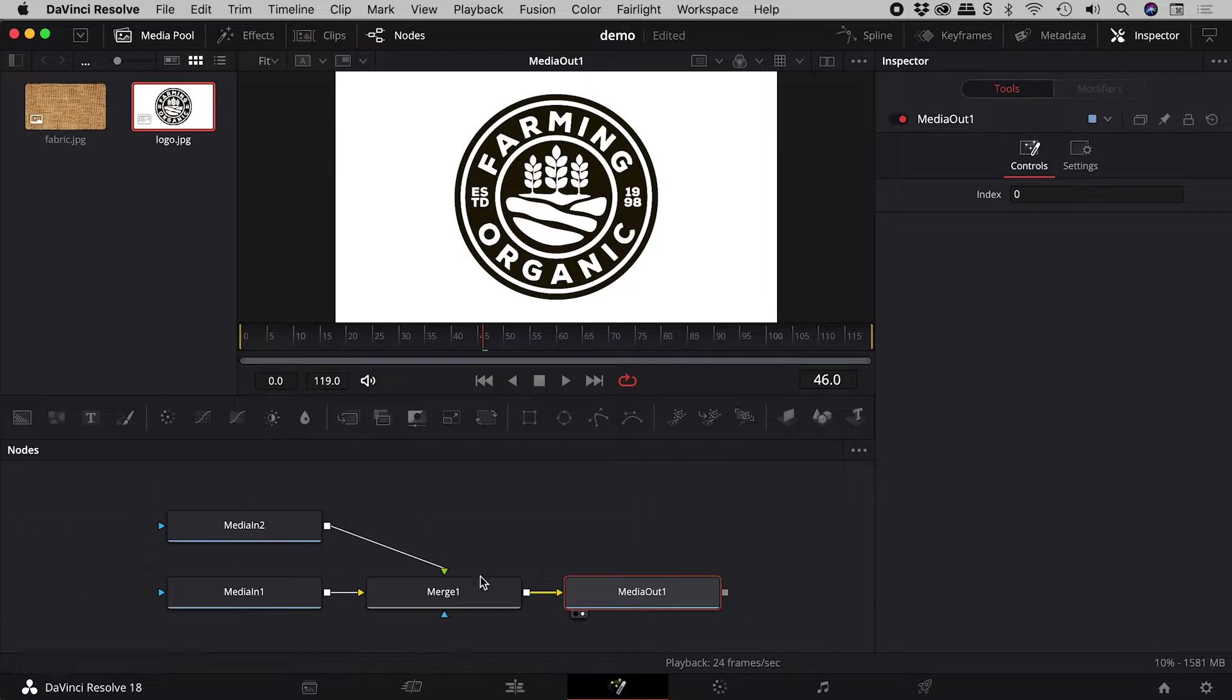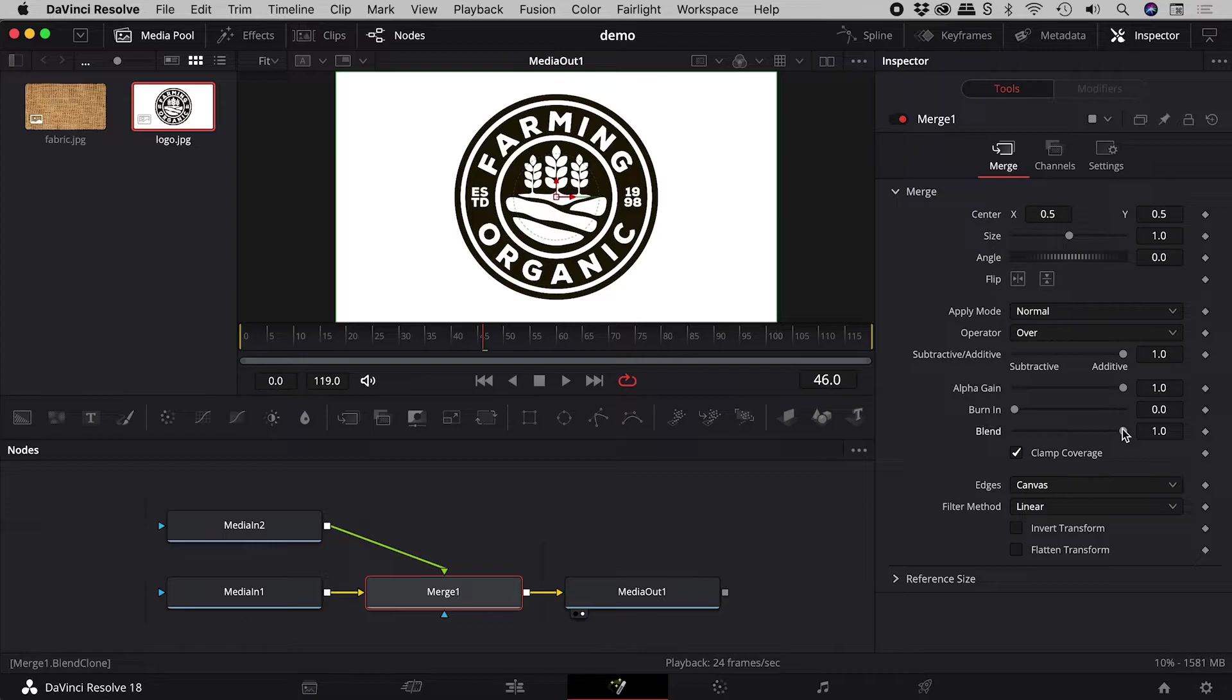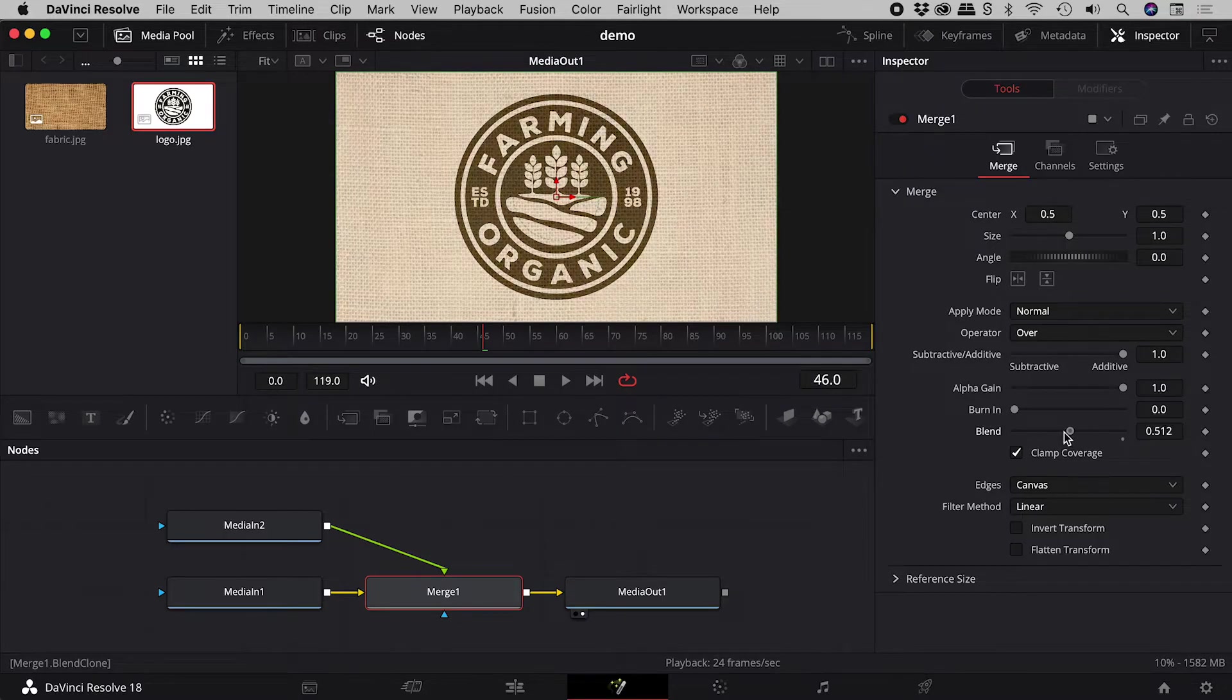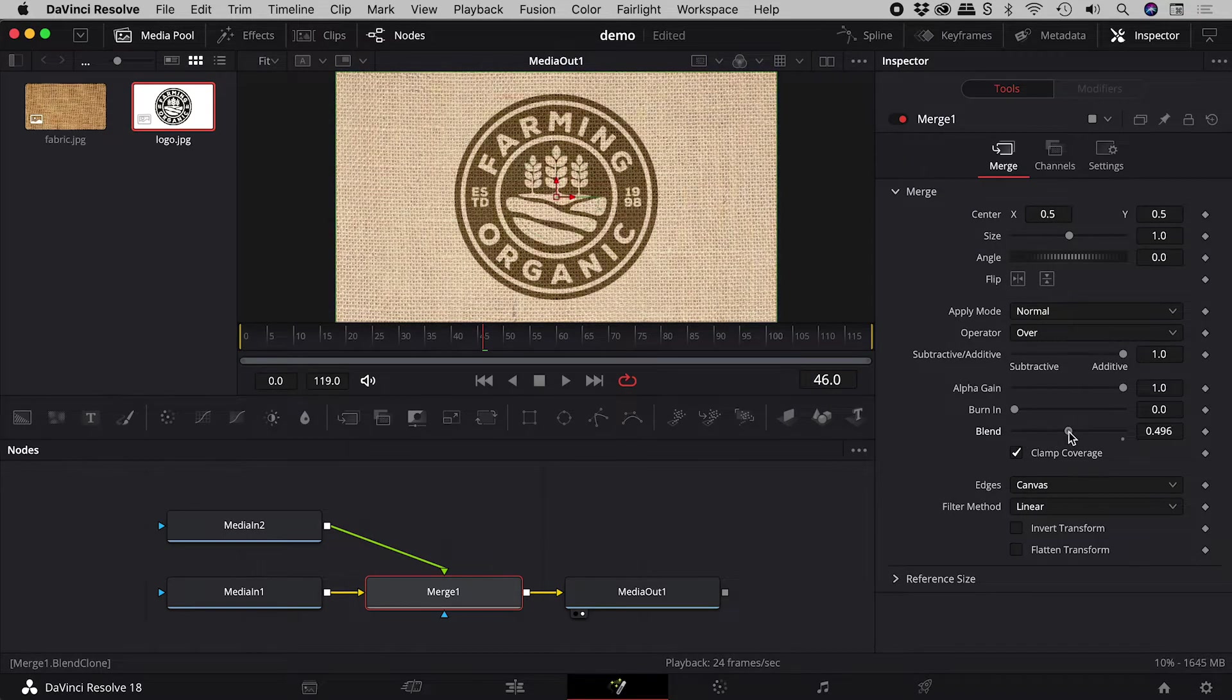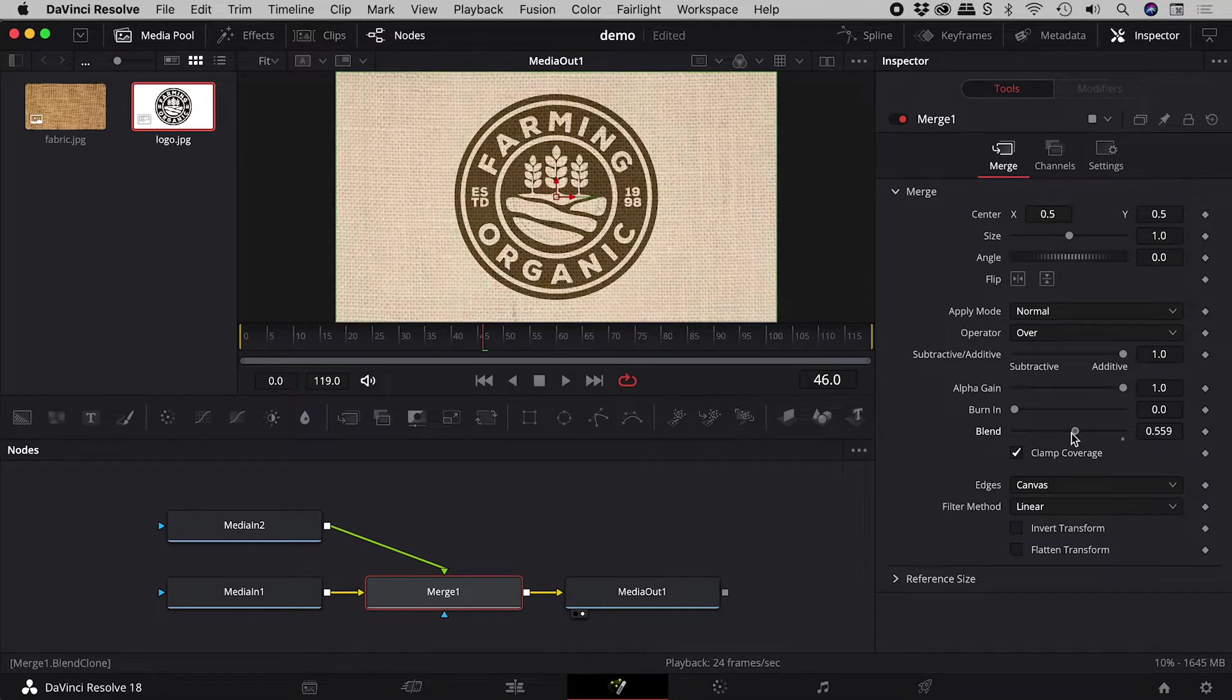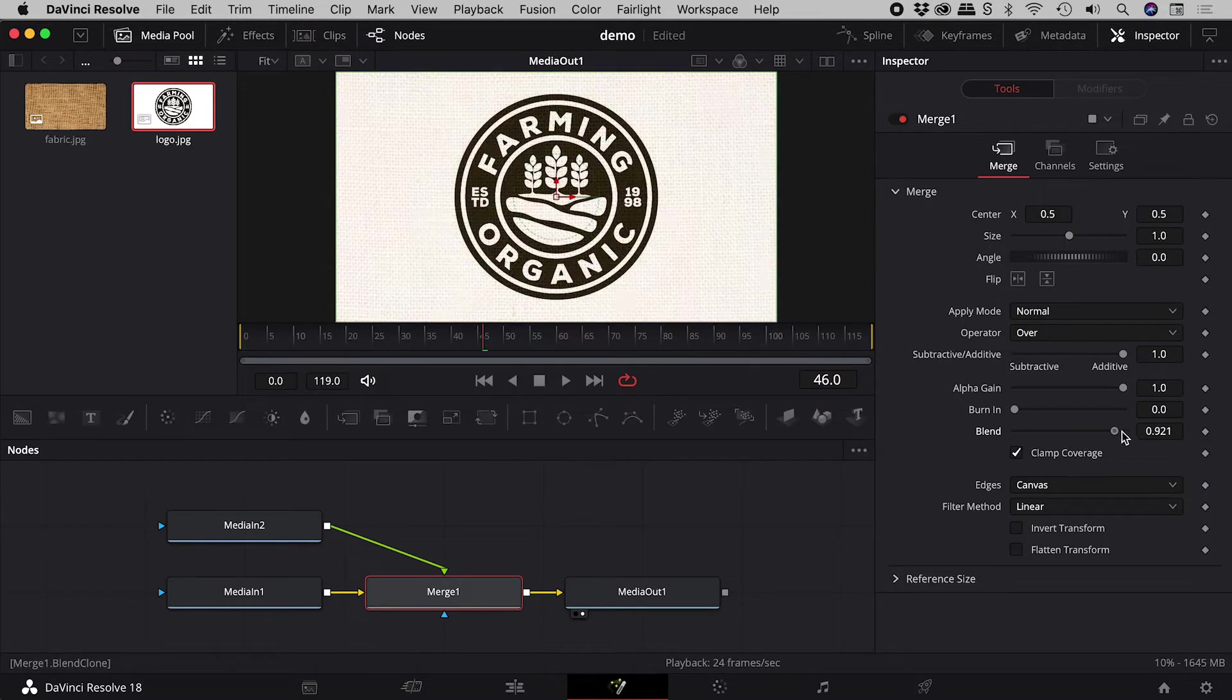With the merged node selected, here in the inspector, I can play with the blend slider to control the opacity of the logo over the fabric.